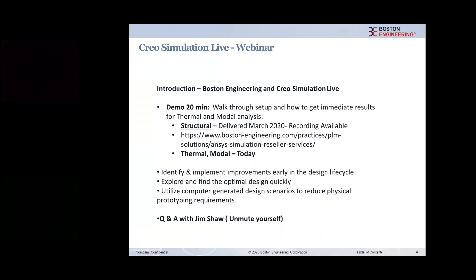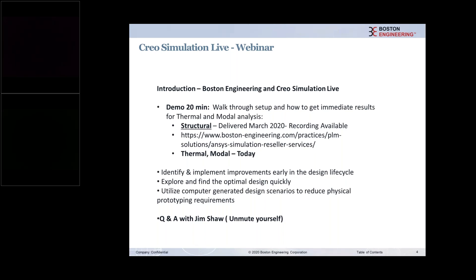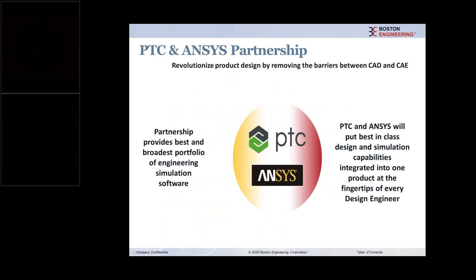We'll do a demonstration, Terry is going to be delivering that. As I noted before, we did deliver a structural Creo Simulation Live webinar back in March. We have that recording available on that link below. Today we'll be covering thermal and modal analysis and ultimately Creo Simulation Live drives a lot of value, looking to really bring the simulation process more upfront into the design process. Please feel free to post any questions throughout the webinar and we'll make sure we capture those toward the end.